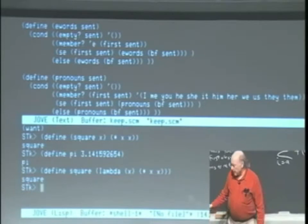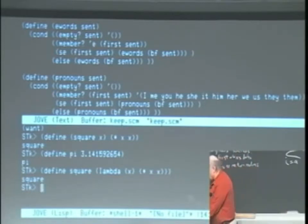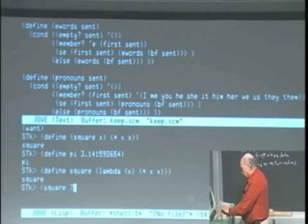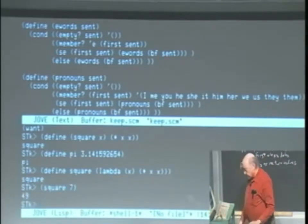So if I do that, and now I say, you know, square seven, I got the right answer.